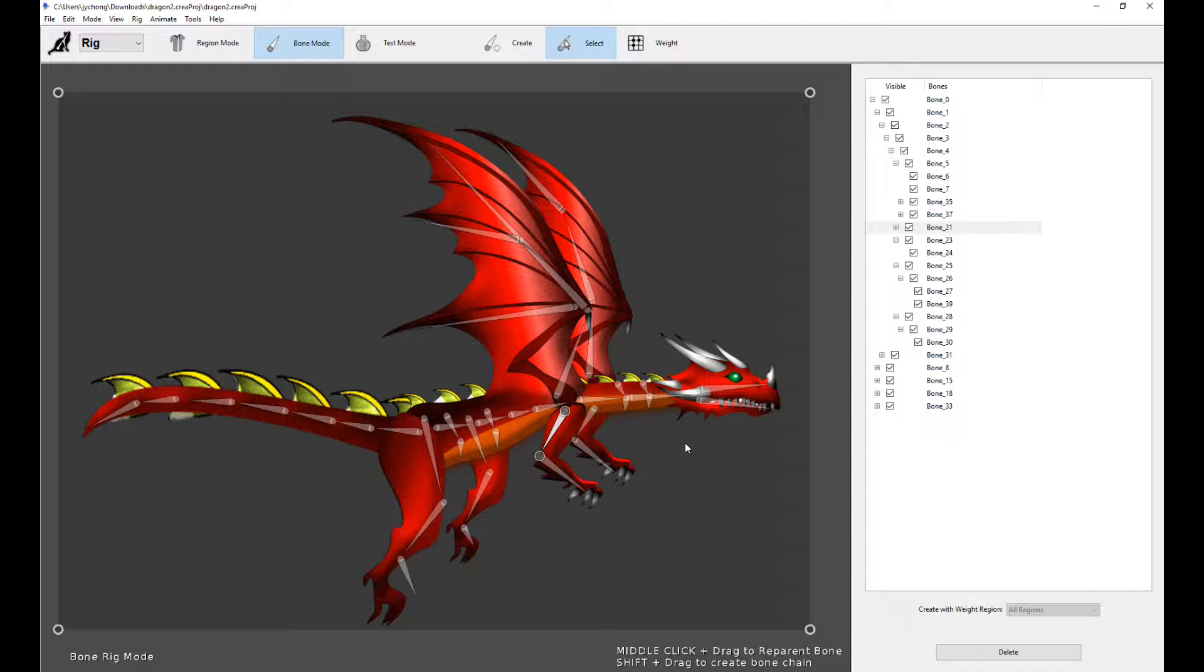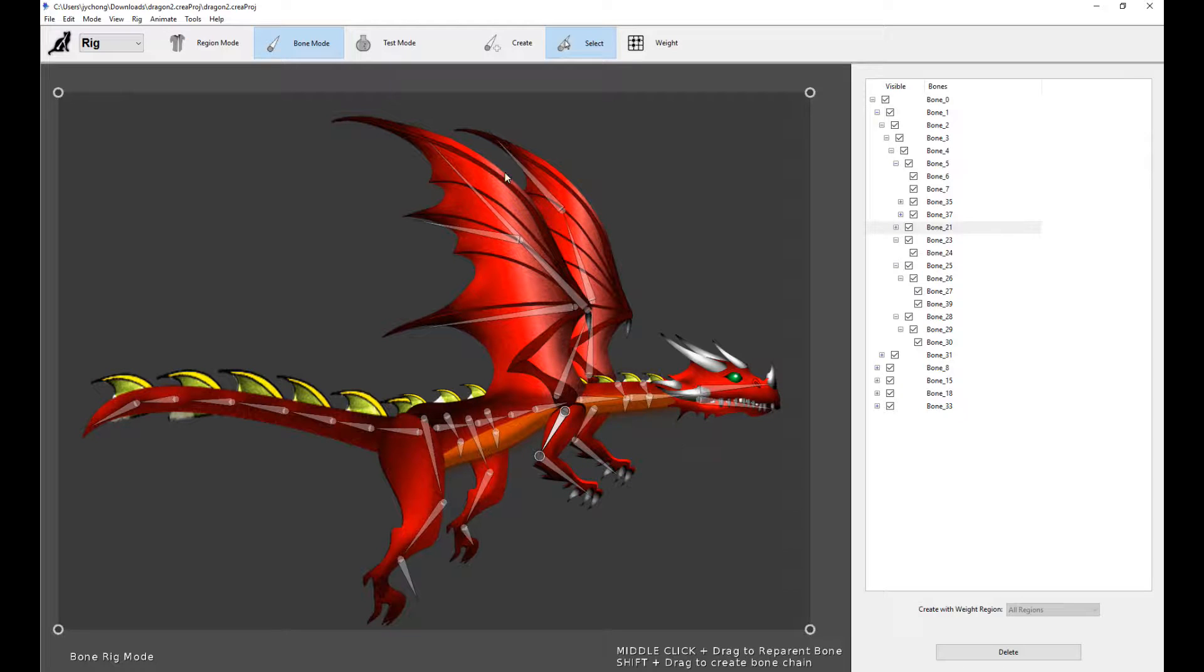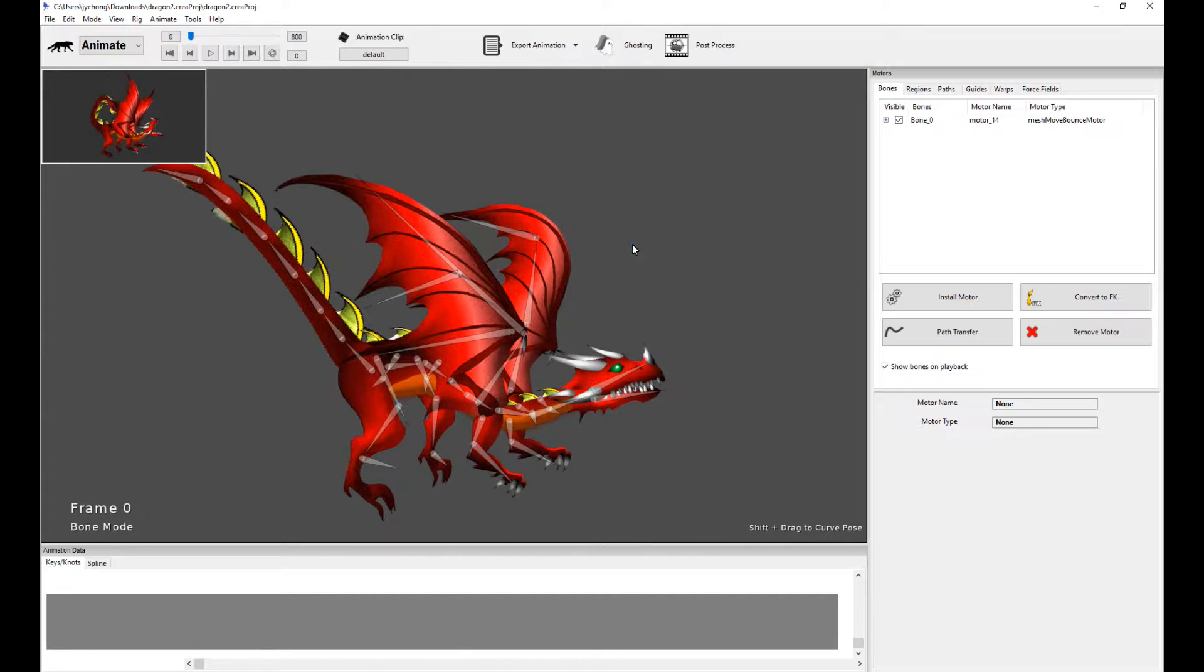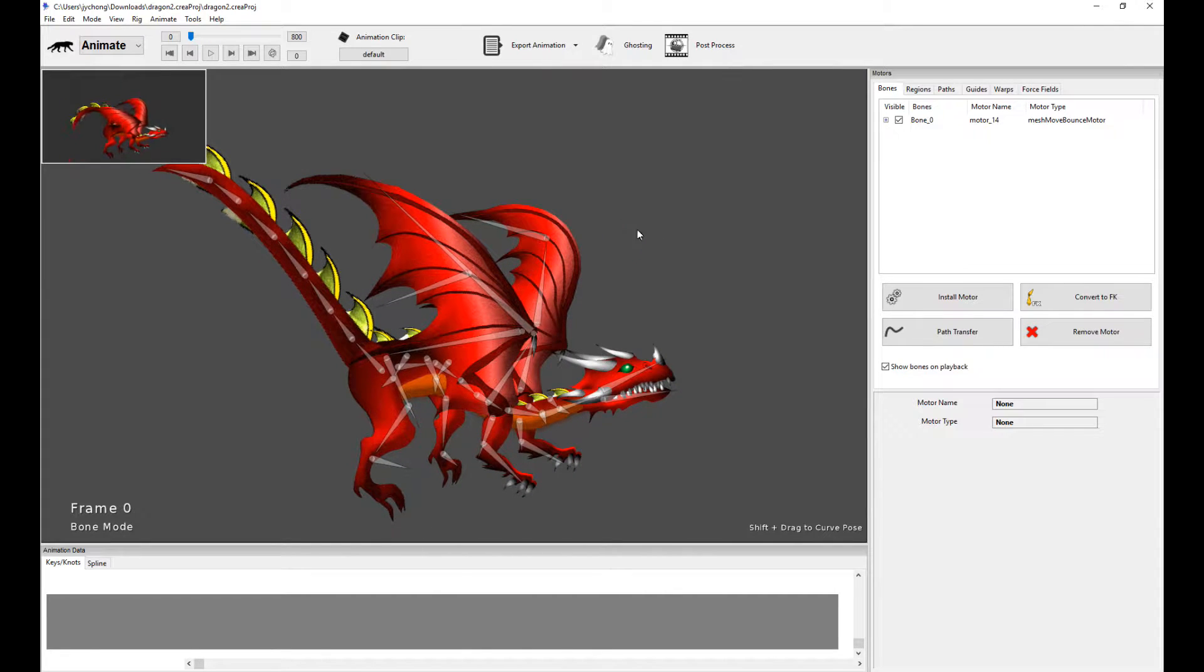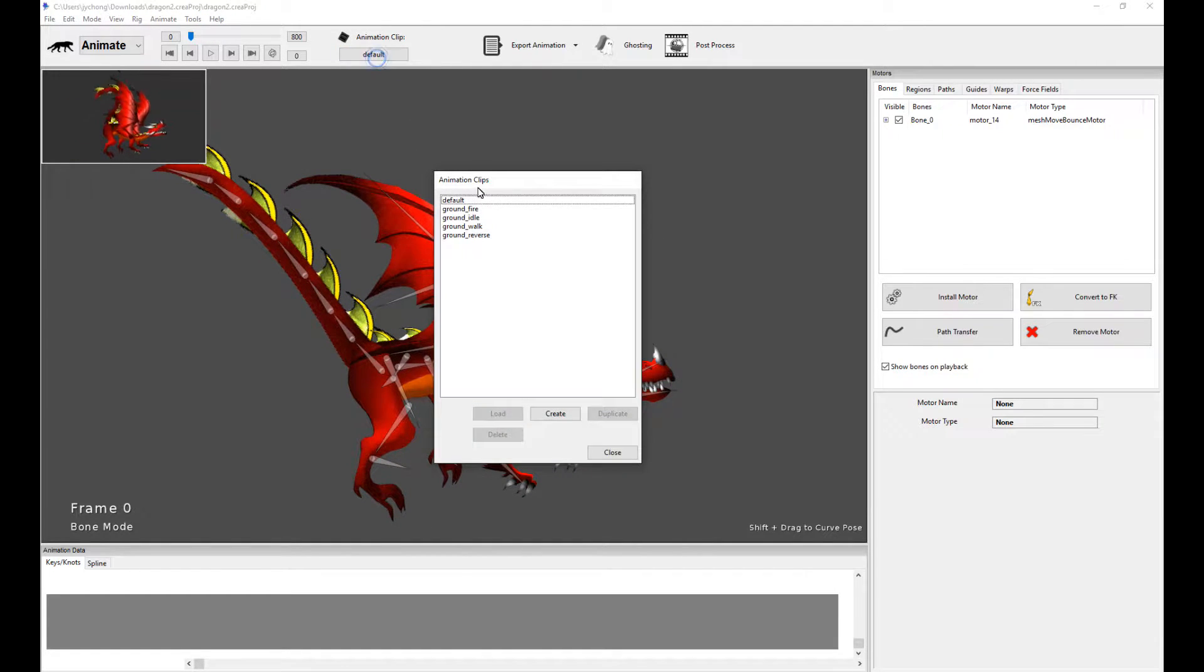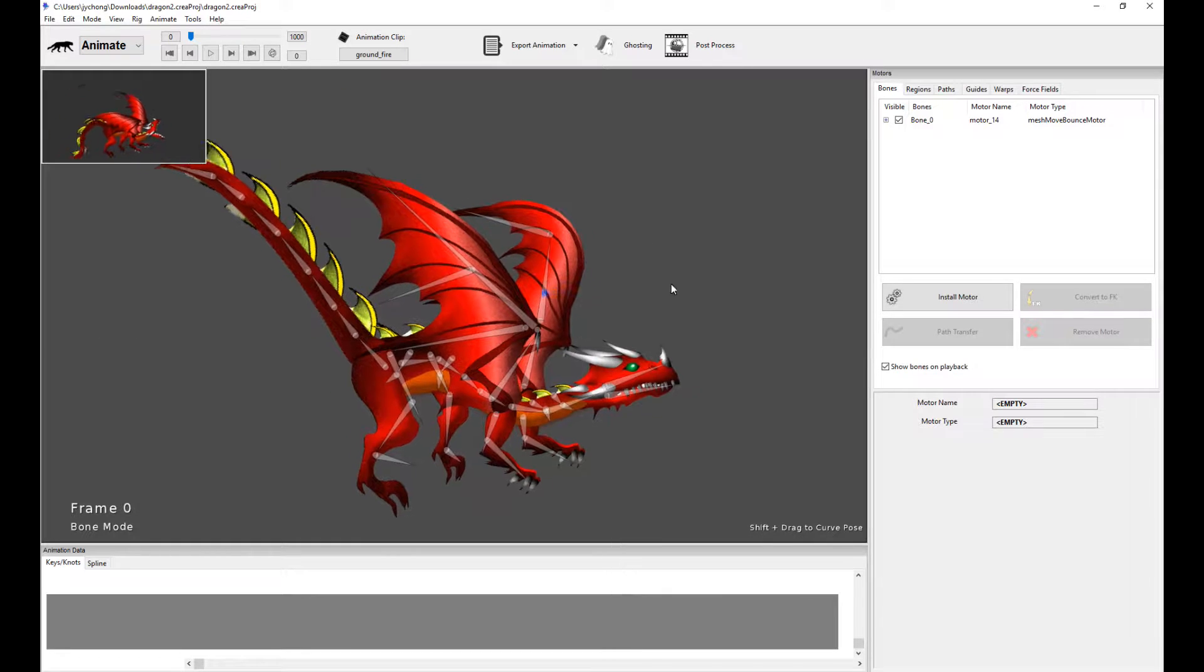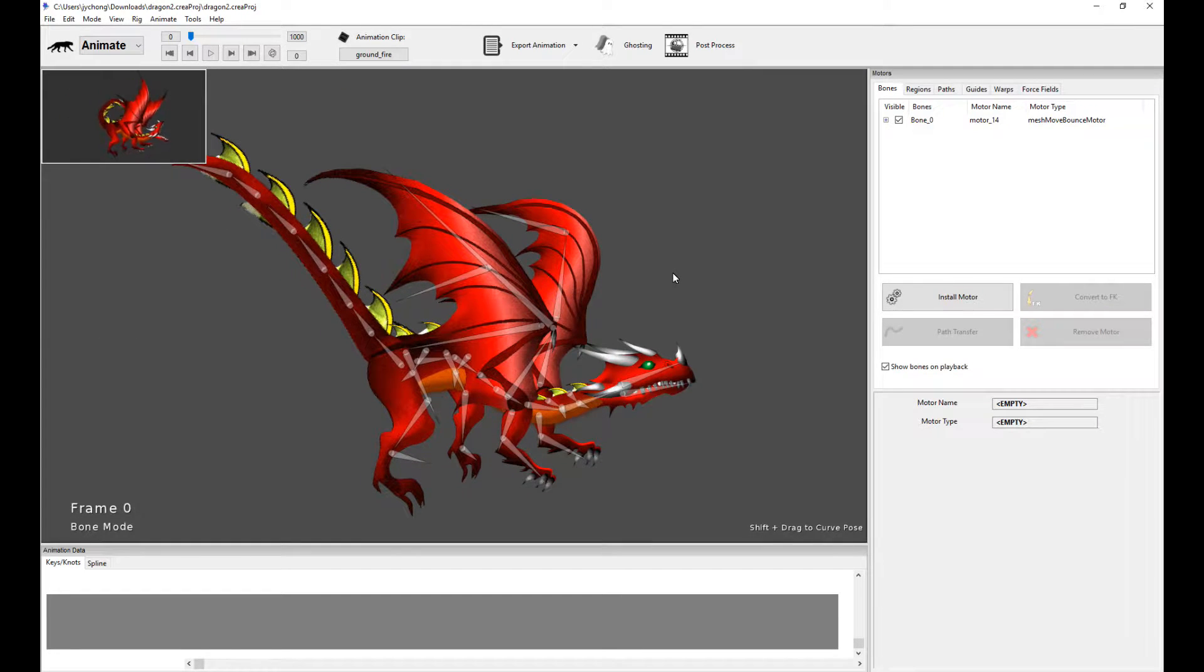The focus of this tutorial is to go through some of the concepts of how the animation of the dragon was done in Creature. So now we're going to go into animate mode and take a look at what we're doing to achieve the various animations. Now the first thing I'm going to take a look at is the fire, the breathing, flame breathing animation.